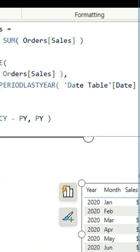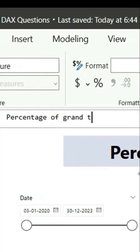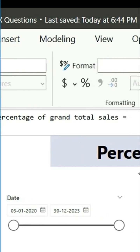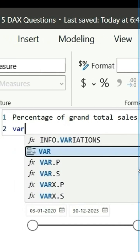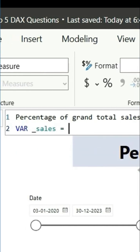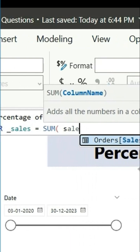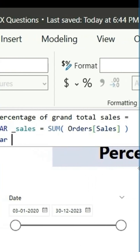So to create this, we'll create a measure. Let's click on new measure and this will be percentage of grand total for sales. First, we'll calculate the sales, that will be sum of sales.